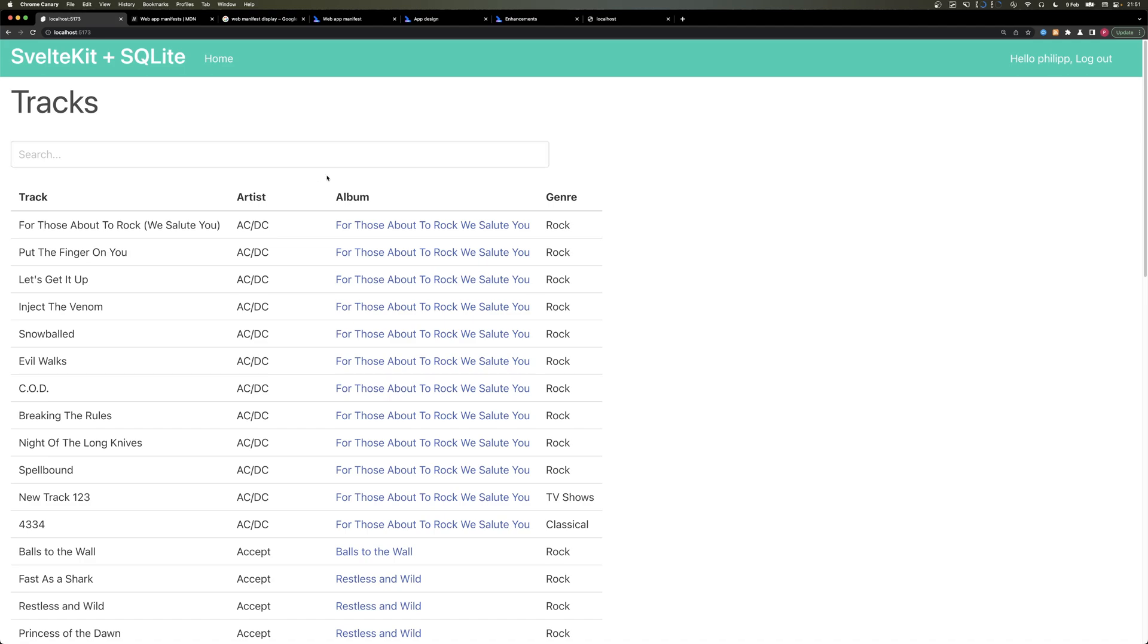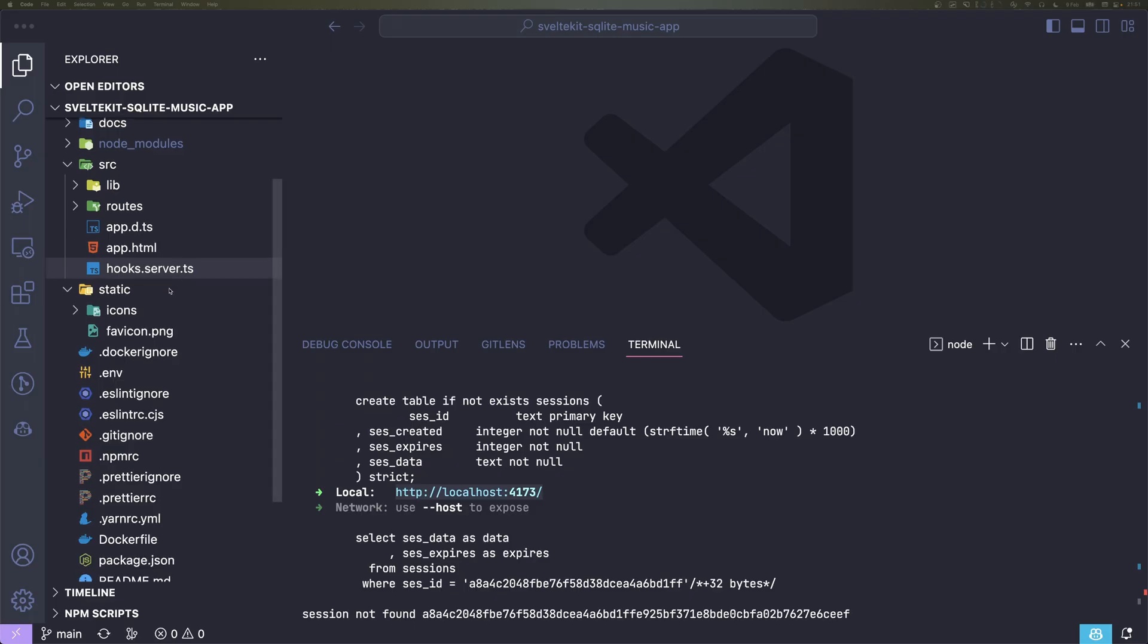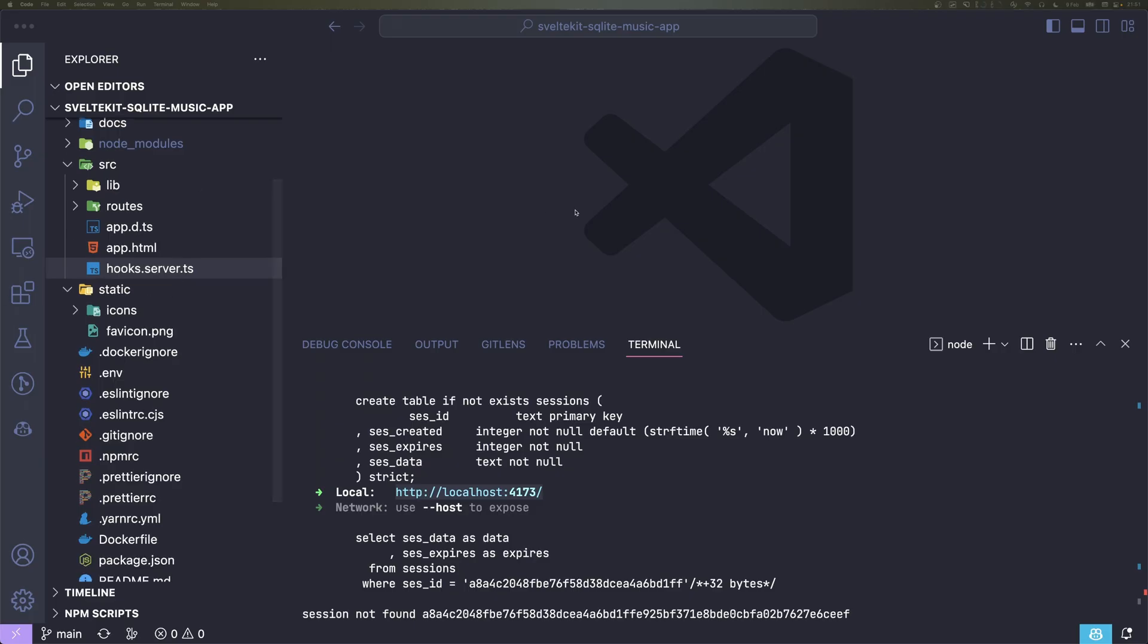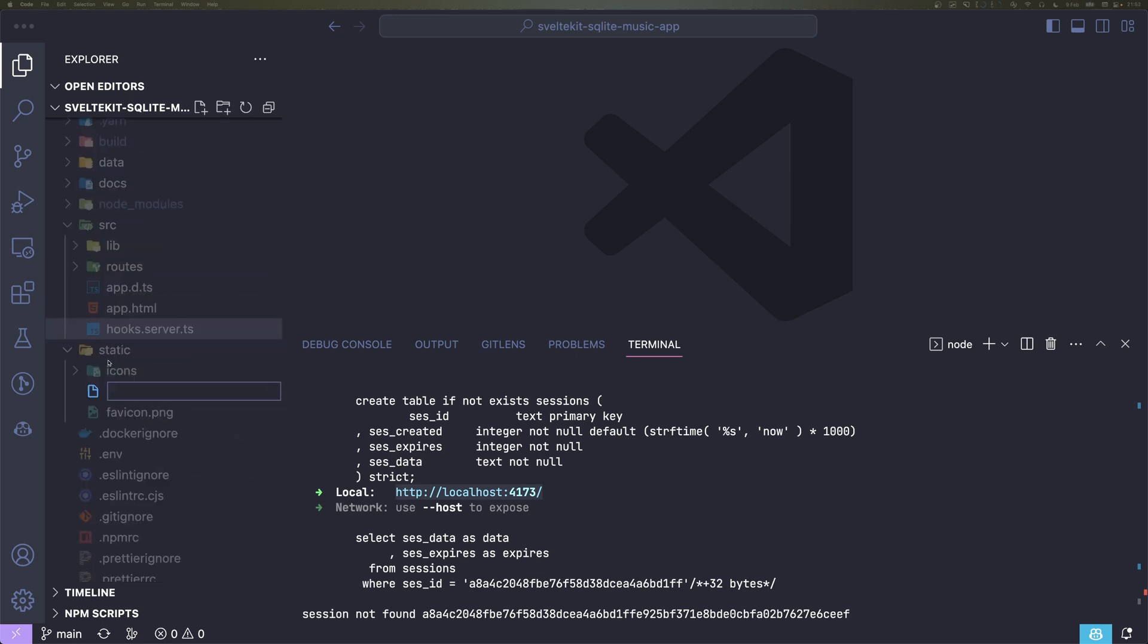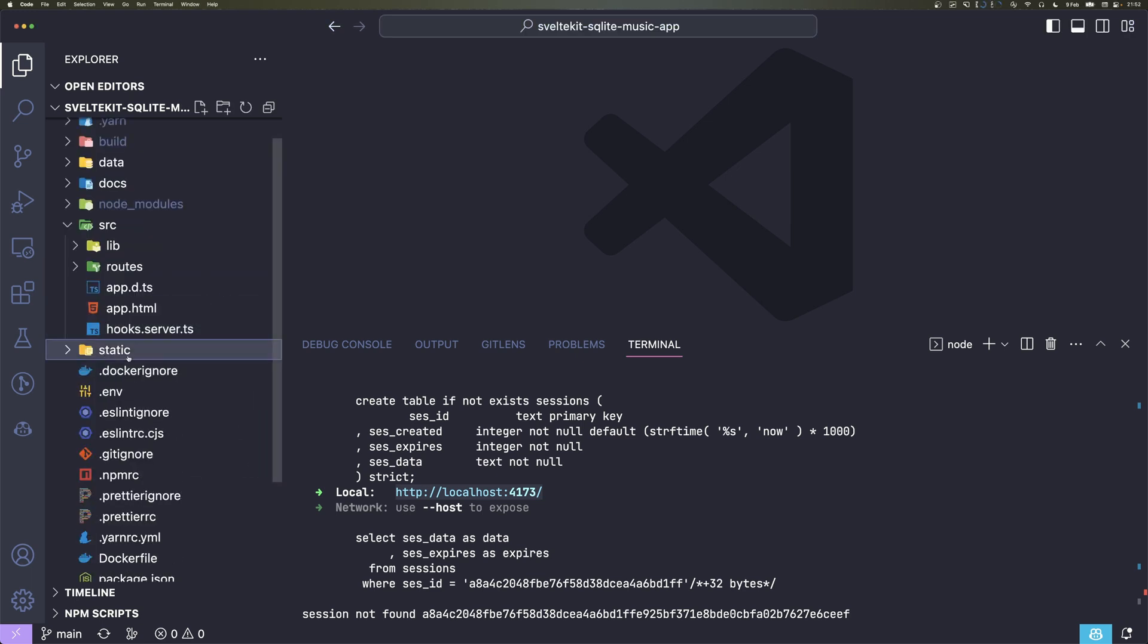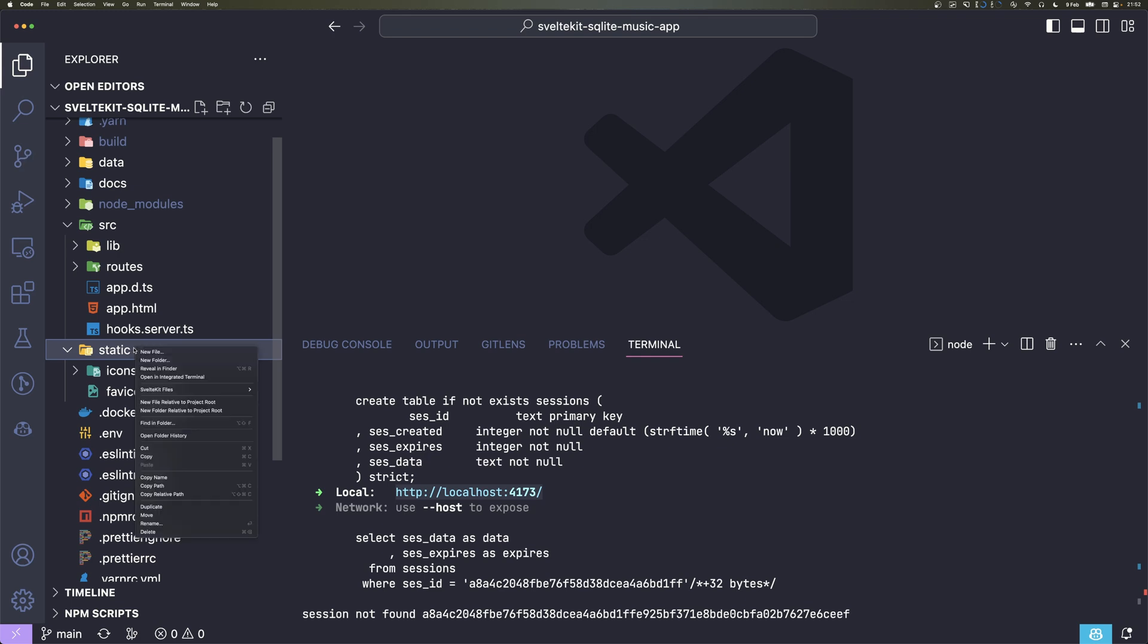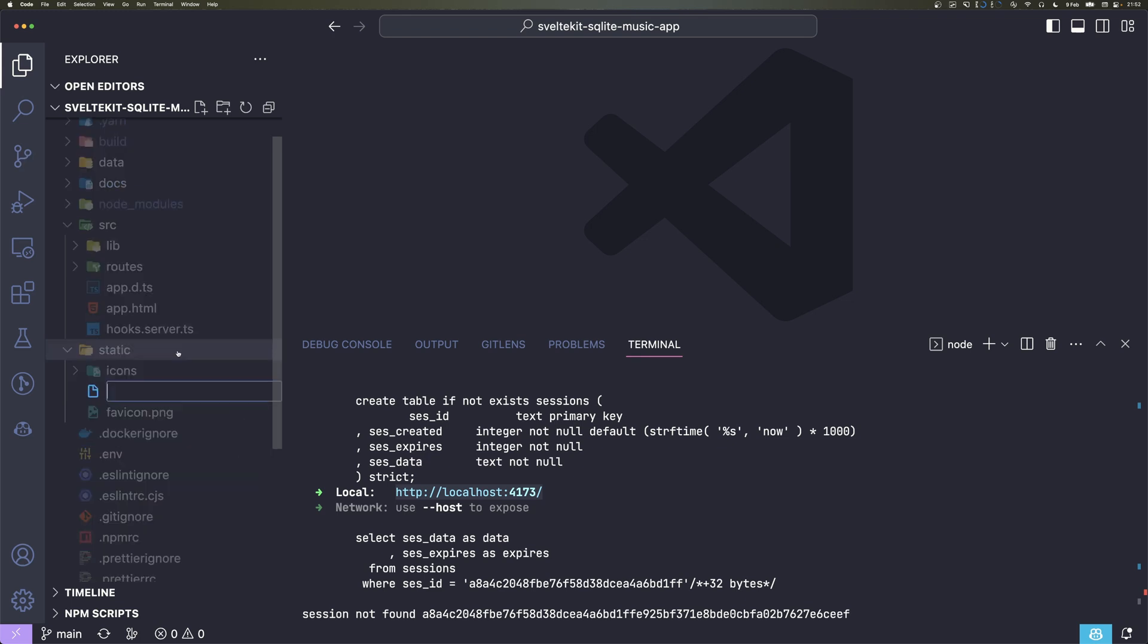So to start off, we need to go to our code and here we need to first add a small JSON to the static folder. The static folder basically has static files, and we're gonna add a manifest.json.